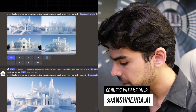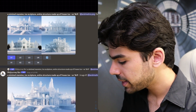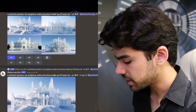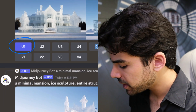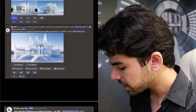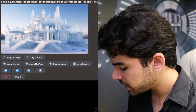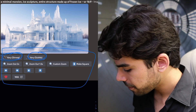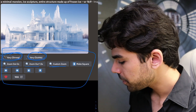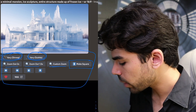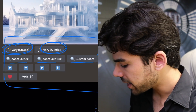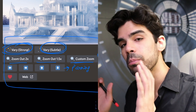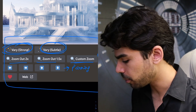If I were to prompt a minimal mansion ice sculpture — an entire structure made of frozen ice with AR 16:9 — I would get four images. Once I upscale any of them, at the very bottom there are new options: very strong, very subtle, three different zoom options, an option to create a square image, and four panning icons. Panning means the camera moves in a specific direction — left, right, top, or bottom.